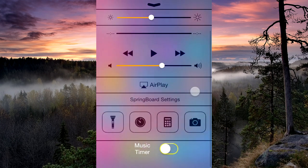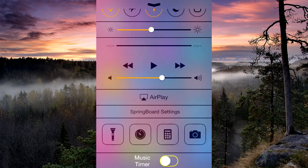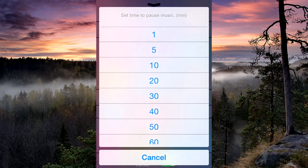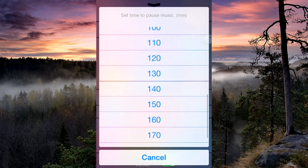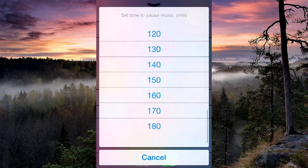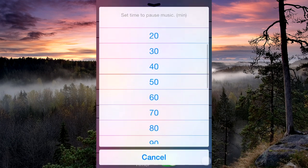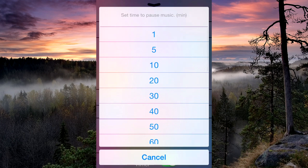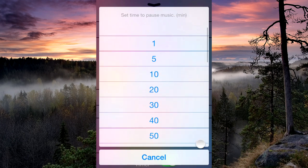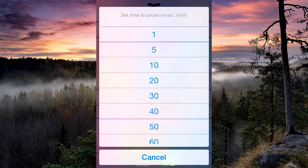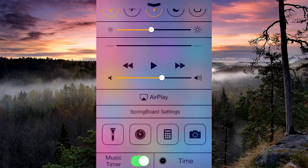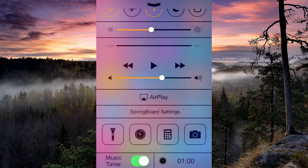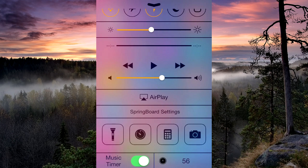All you do is bring up the control center, scroll down to Music Timer at the bottom, activate that, and it'll say set time to pause music in brackets, min. So you can choose how long you want it to pause the music. If I choose one minute, as you see, a timer appears next to it and it's slowly counting down.